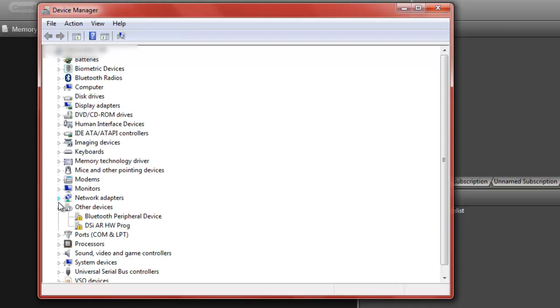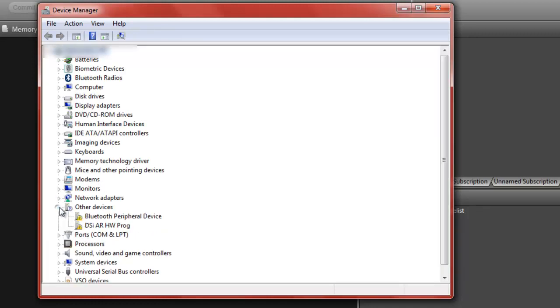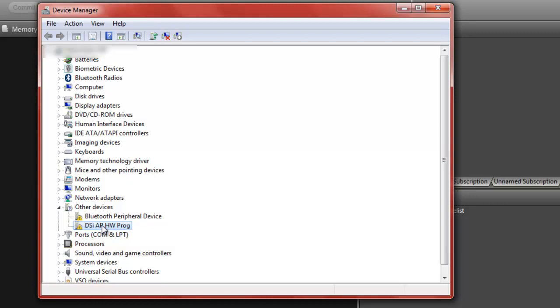Then under Other Devices, if you click the arrow, it will show DSI AR HW Prog. That is the USB connected to your Action Replay and it doesn't know the driver for it. And so to fix that...